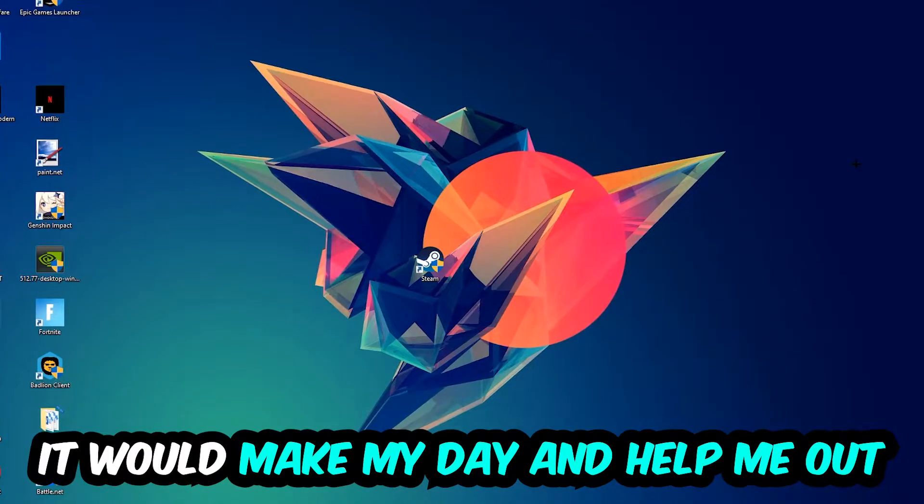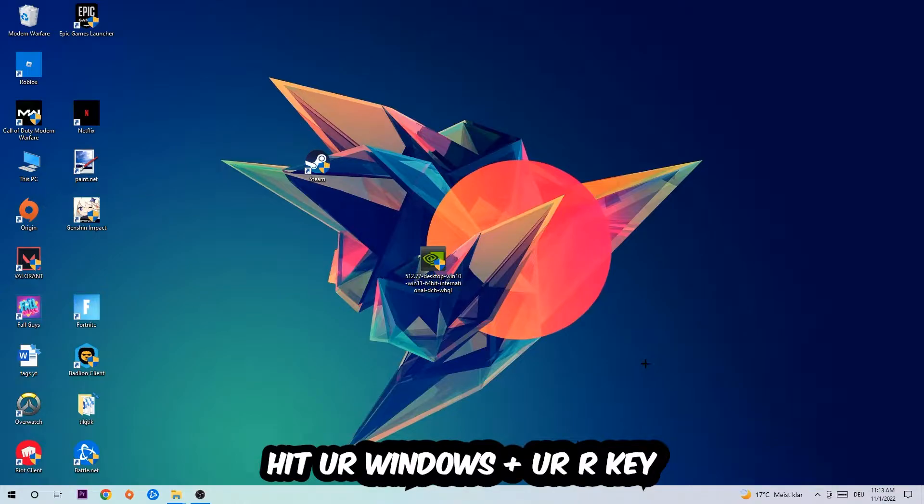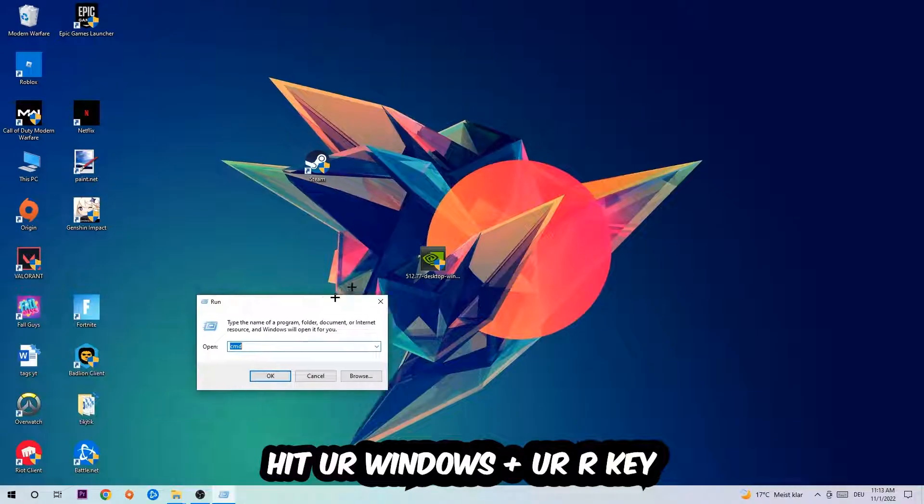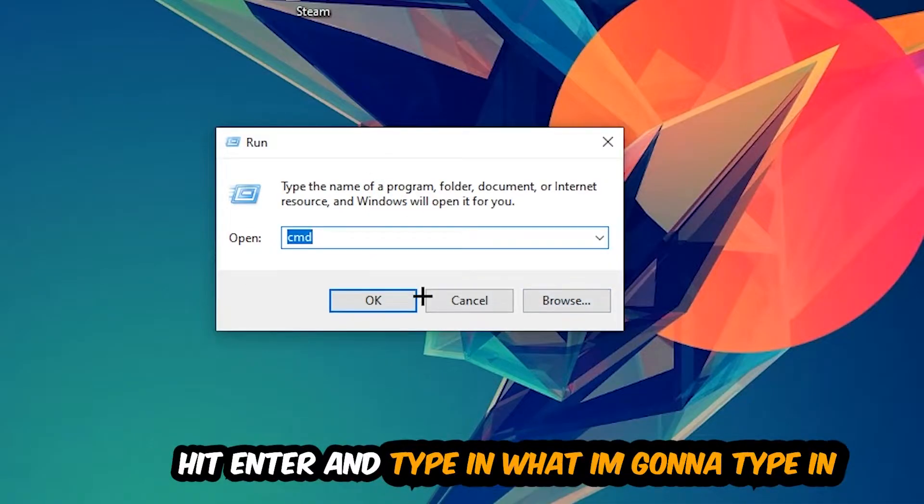So the first step I would recommend doing for everybody is going to be to hit your Windows and R key. This tab will pop up and I want you to type in CMD as I already did and hit OK or Enter.